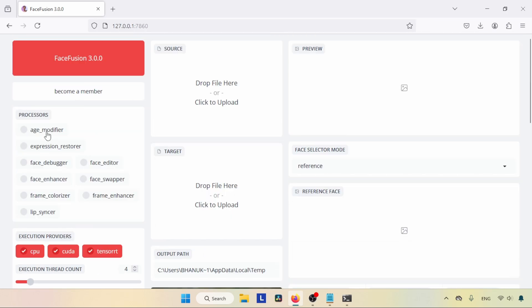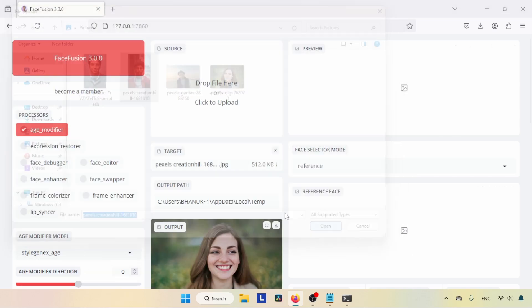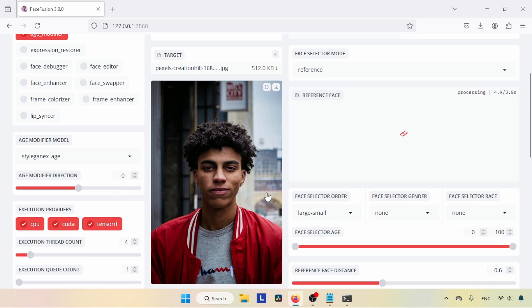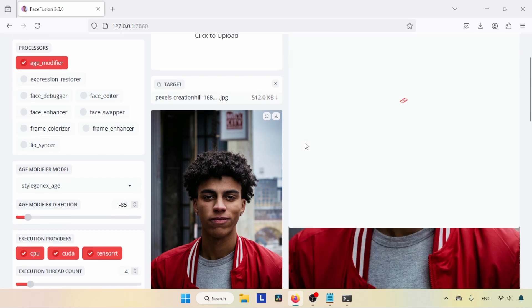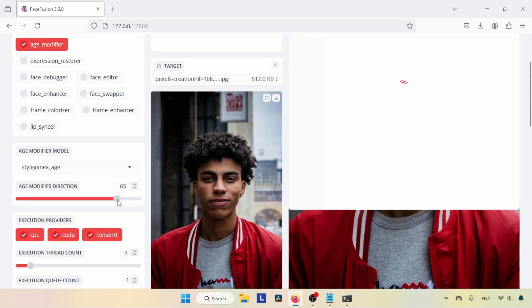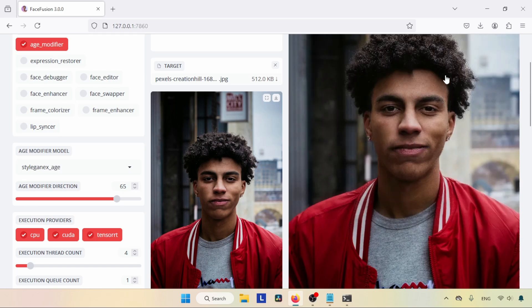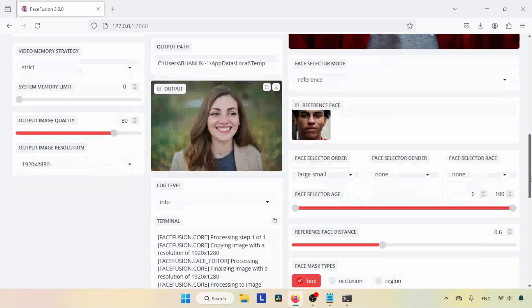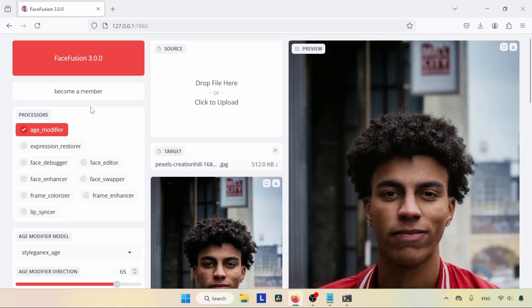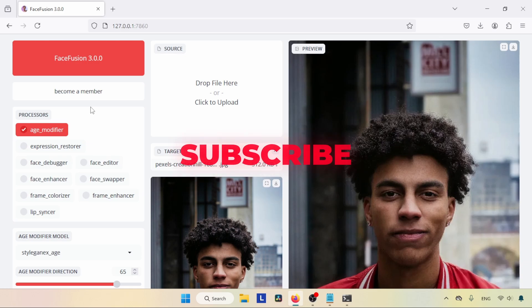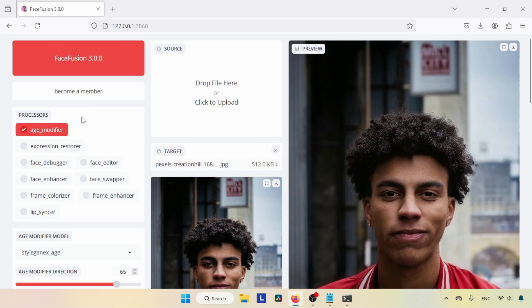We also have a new Age Modifier feature for making someone older or younger. Select a photo, turn on Age Modifier, and you'll get a slider. Moving to the right makes the person older; moving to the left makes them younger. You may need to select the reference face. FaceFusion 3.0 also has Expression Restorer, Pixel Boost, and other new changes. Thanks for watching — see you soon with another video. Don't forget to like, share, and subscribe.